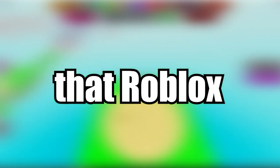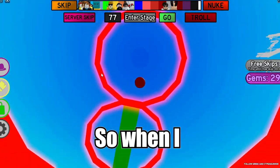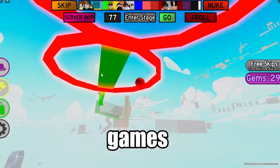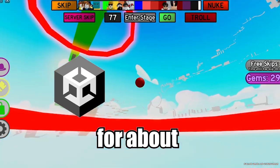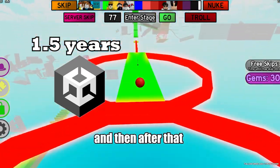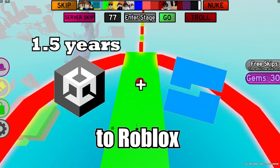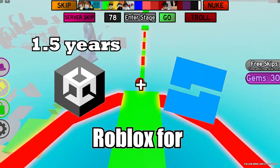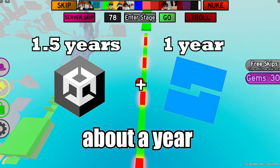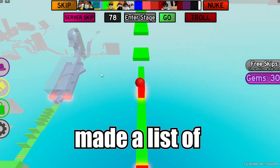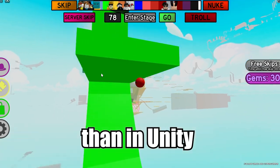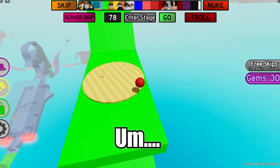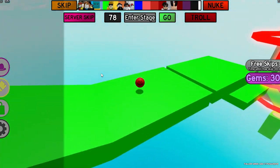These are 10 things that Roblox does better than Unity. When I first started making games, I started off with Unity and used it for about a year and a half. After that I switched over to Roblox and I've been using Roblox for about a year. I made a list of 10 things that I think are better on Roblox than in Unity, so let's get straight into it.